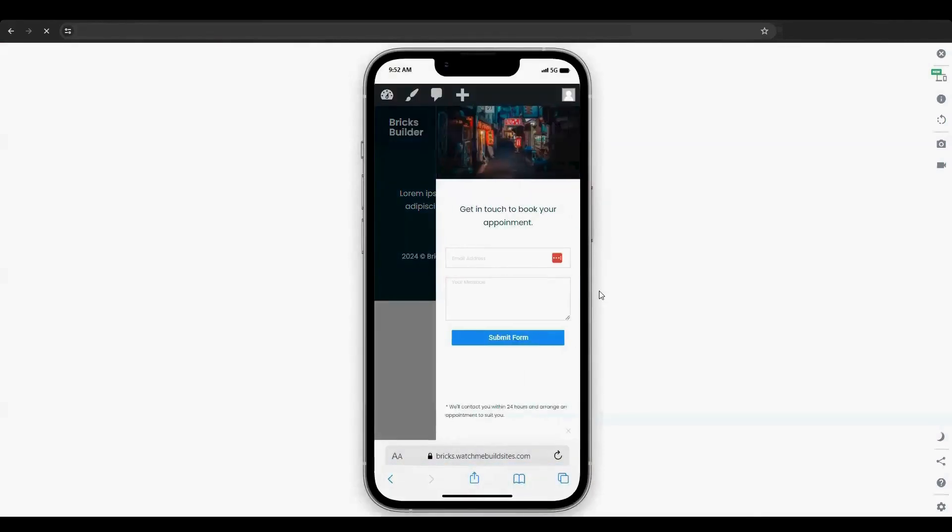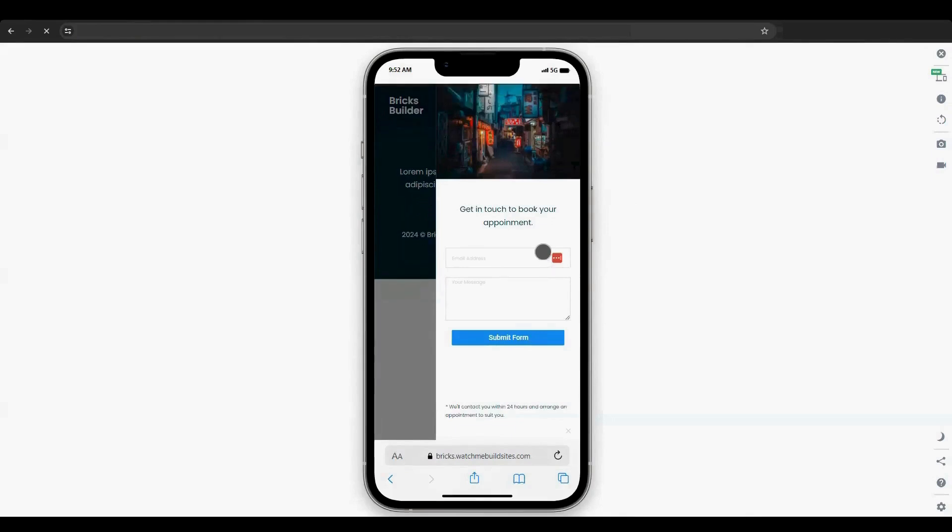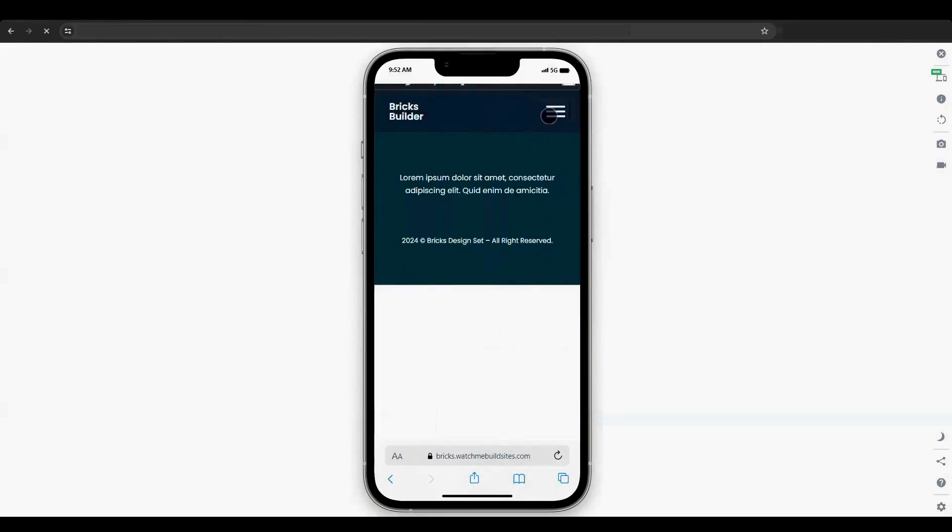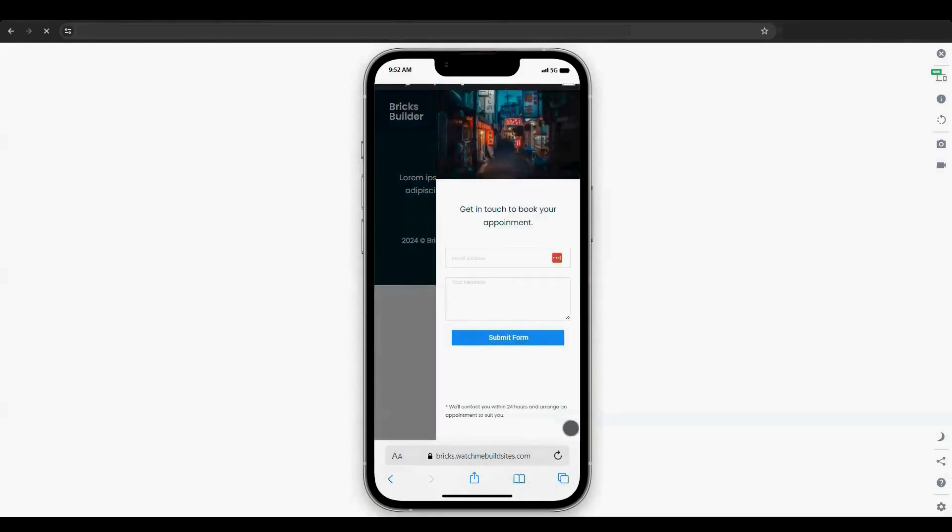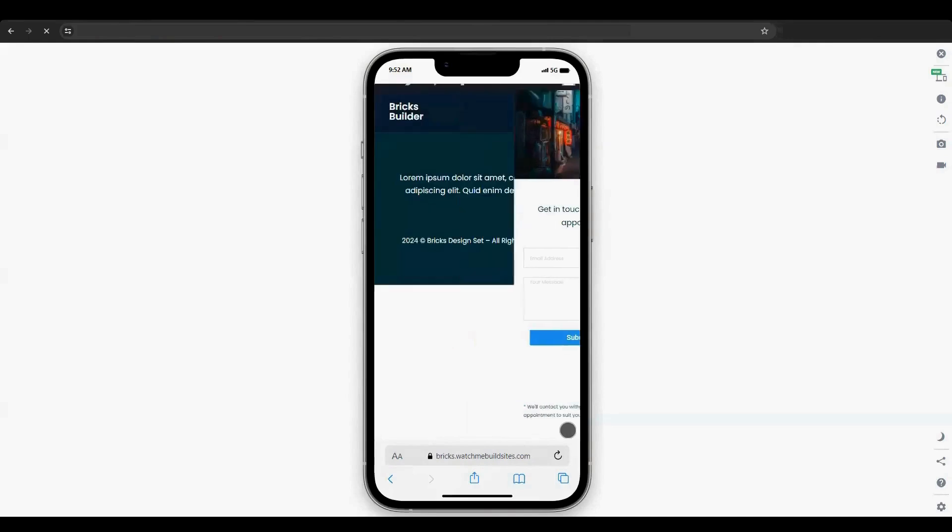By following these steps, you can learn how to customize the toggle, style the off-canvas, and add various elements to enhance your mobile design. Remember to preview your work to ensure everything looks perfect on the front end.